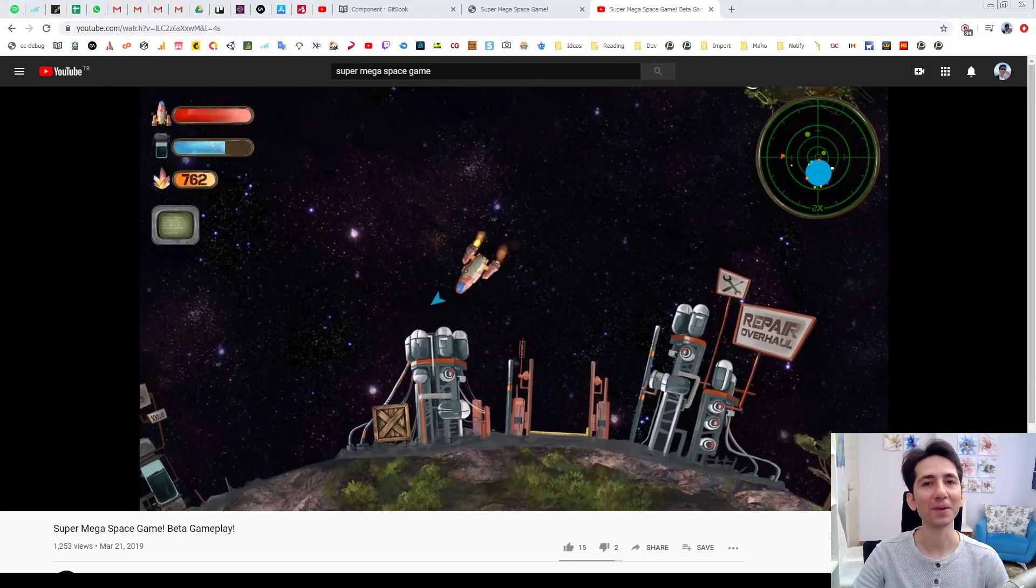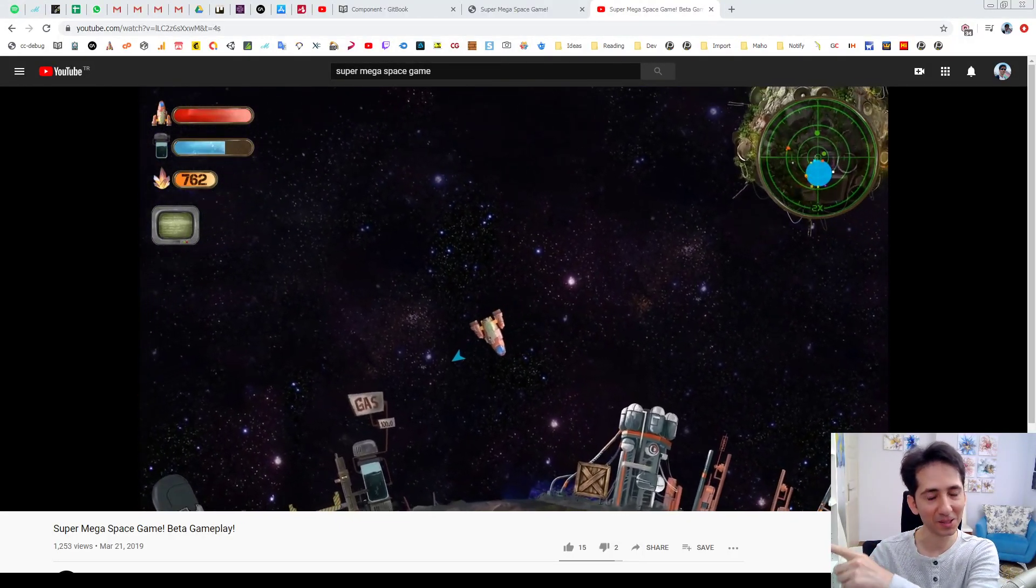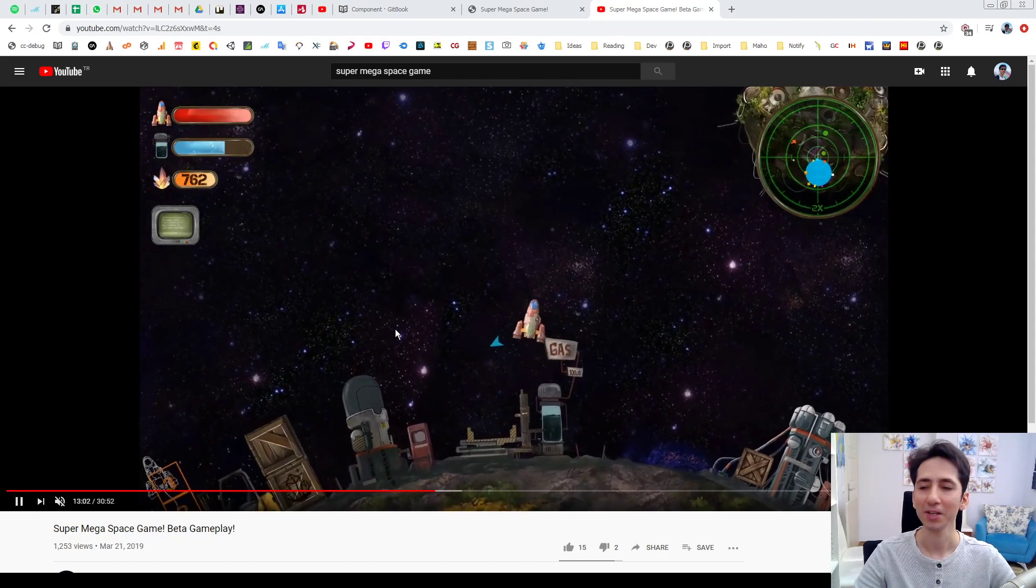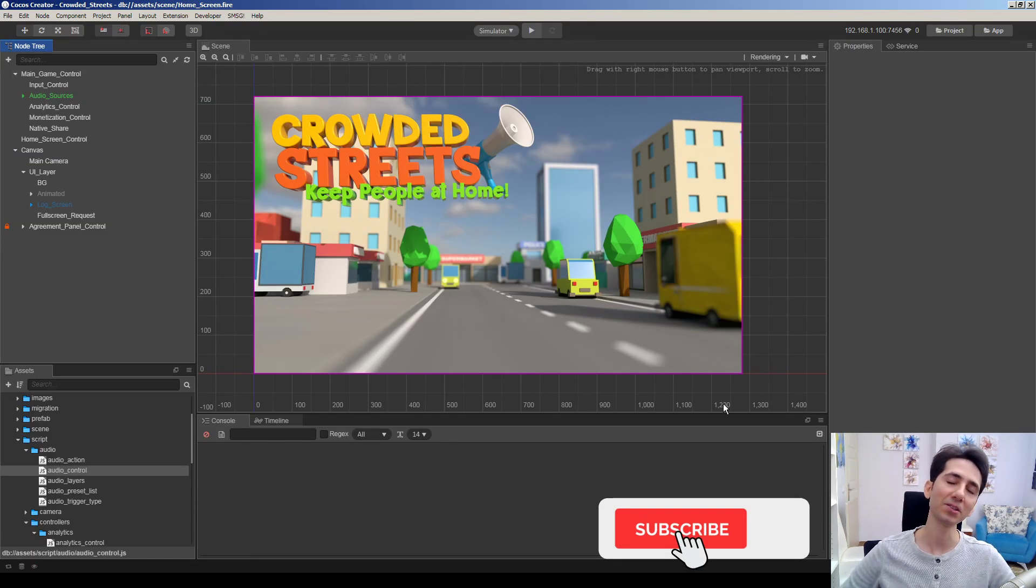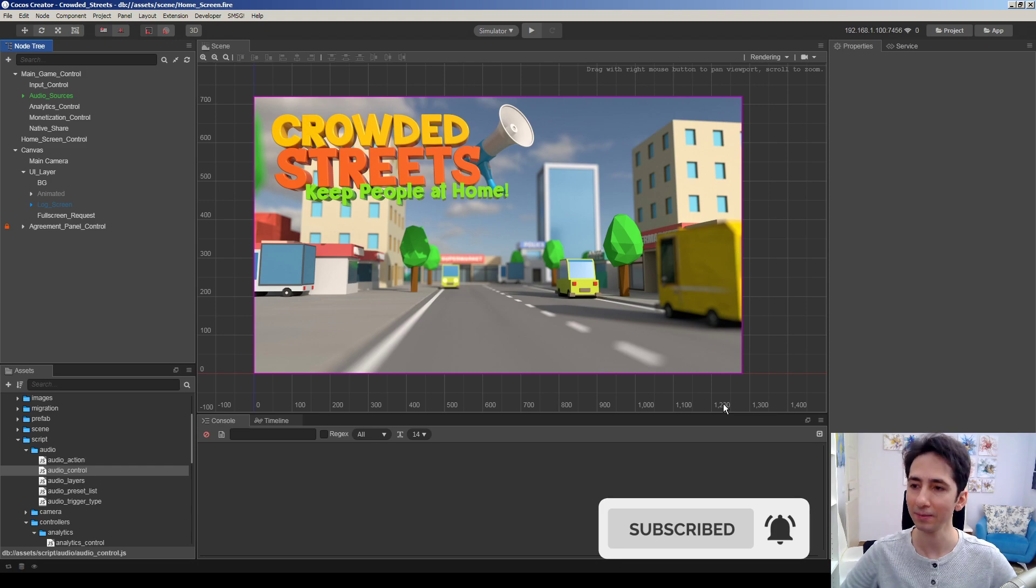Hey, welcome. My name is Martin. I'm the creator of SuperMegaSpaceGame. Here is GameDevGarage. I'm making Cocos Creator tutorials in this channel. Hit the subscribe and hit the bell to get notification when new tutorials are released.